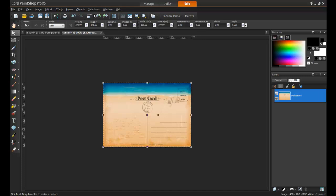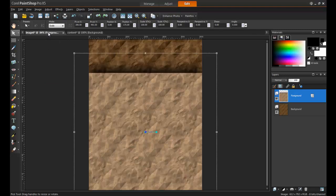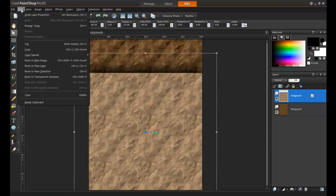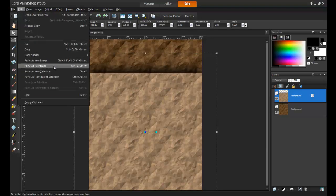Next, use Ctrl and the letter C to copy. Click on your project, and then from the Edit menu, select Paste as New Layer.